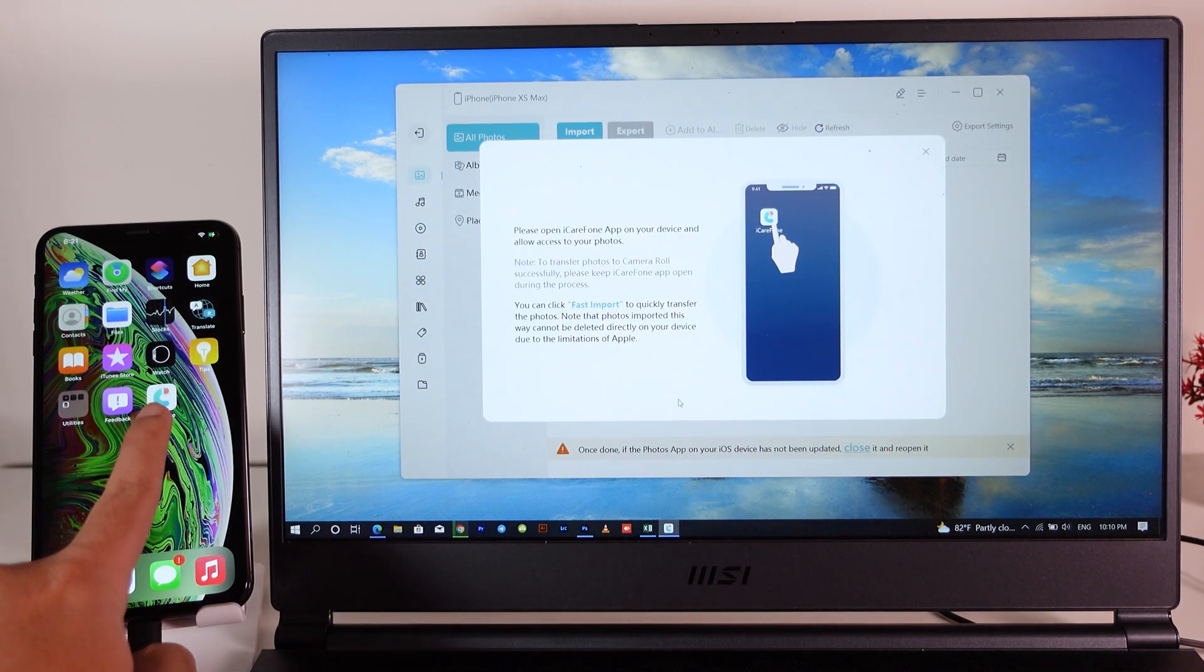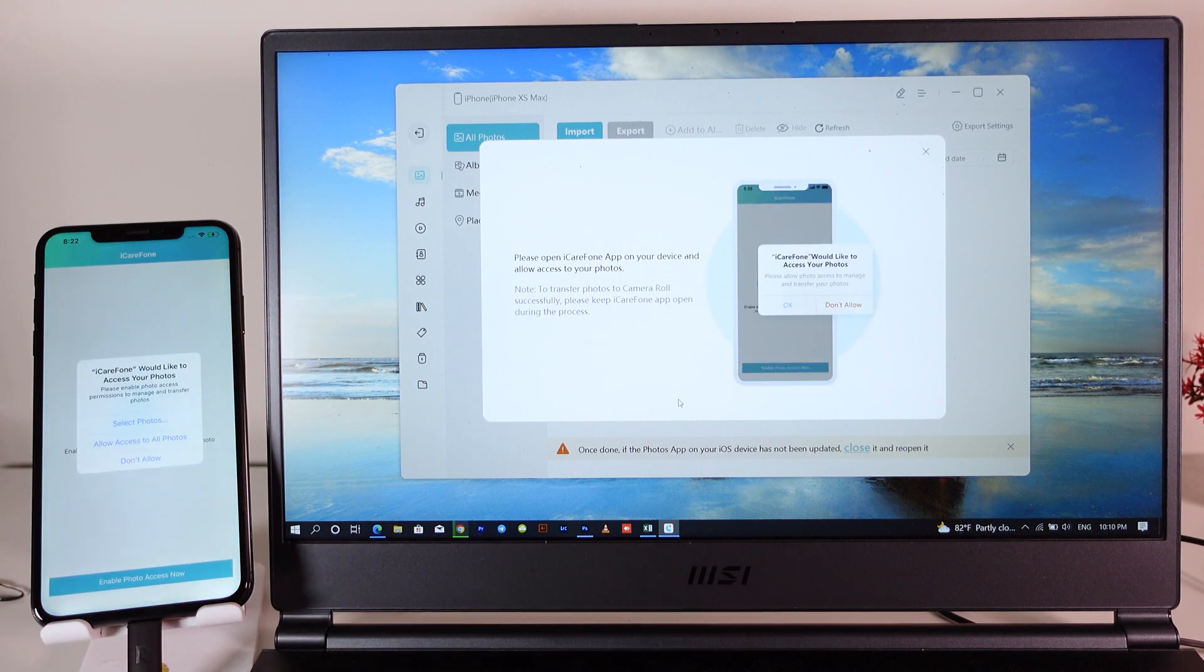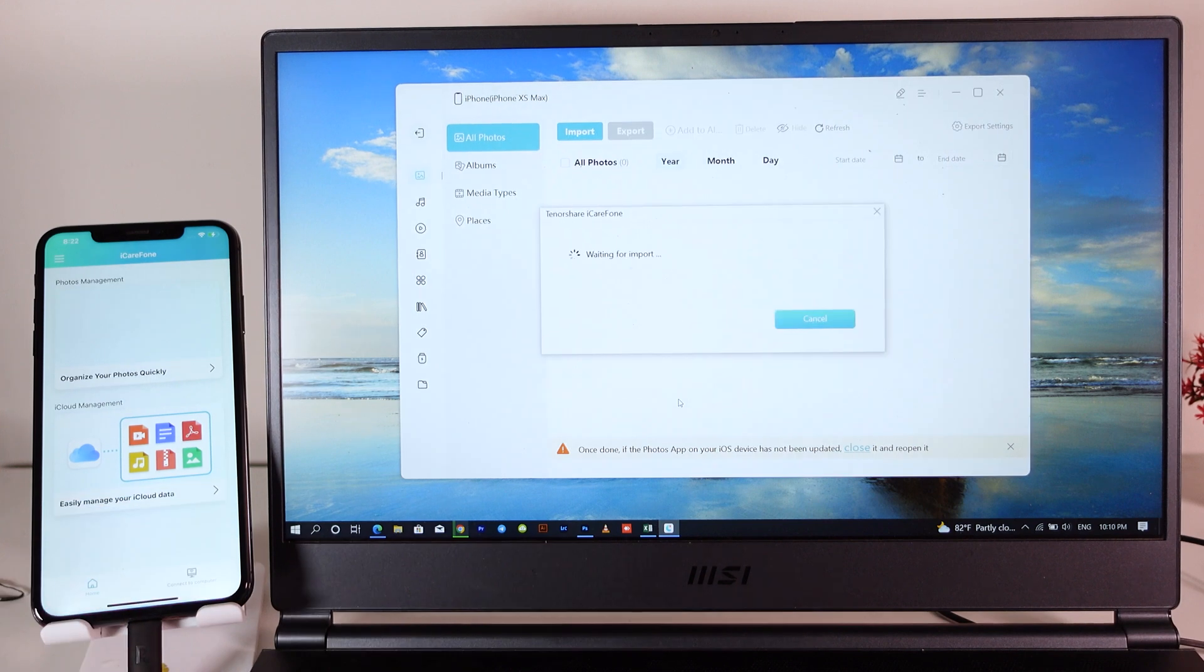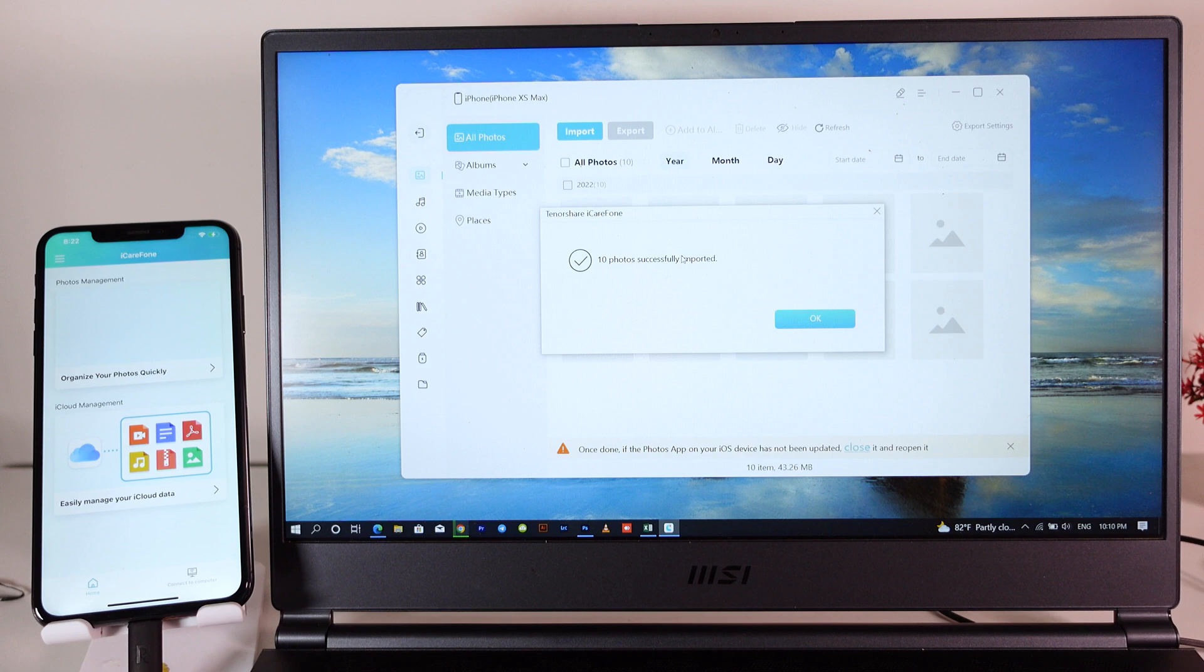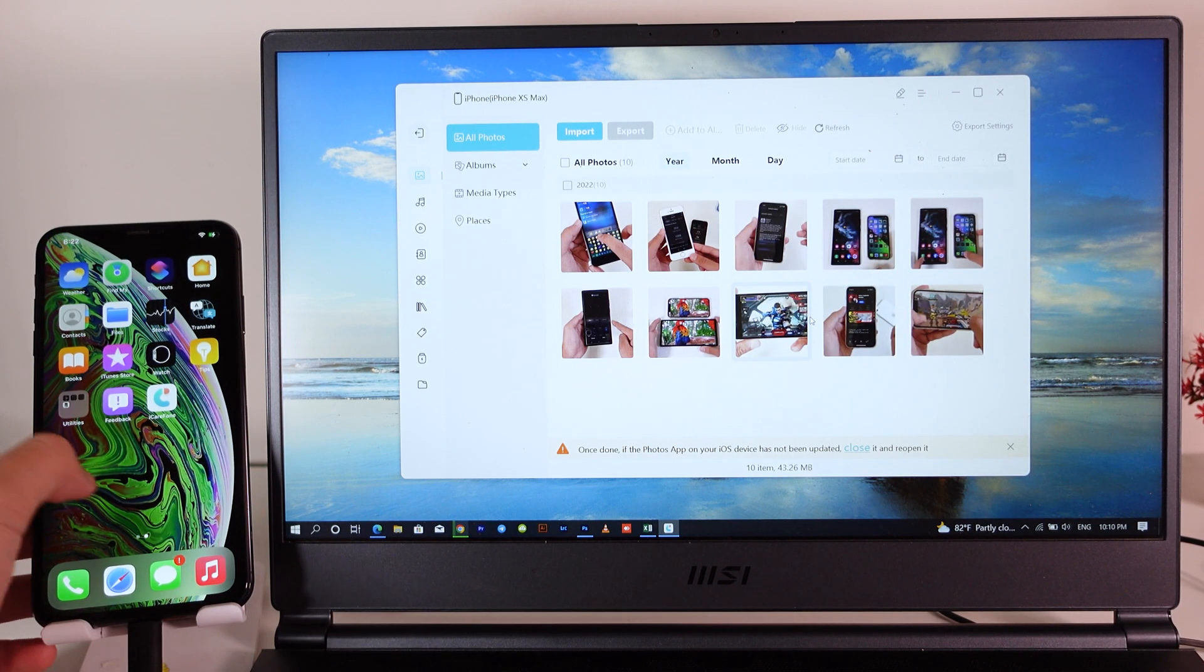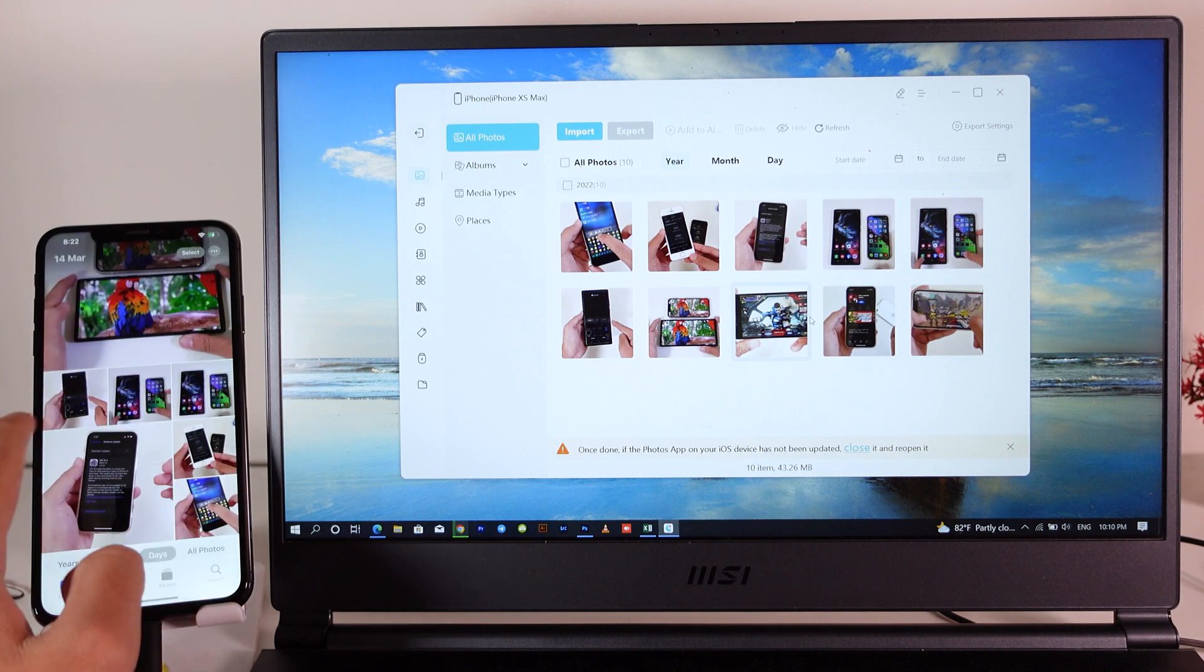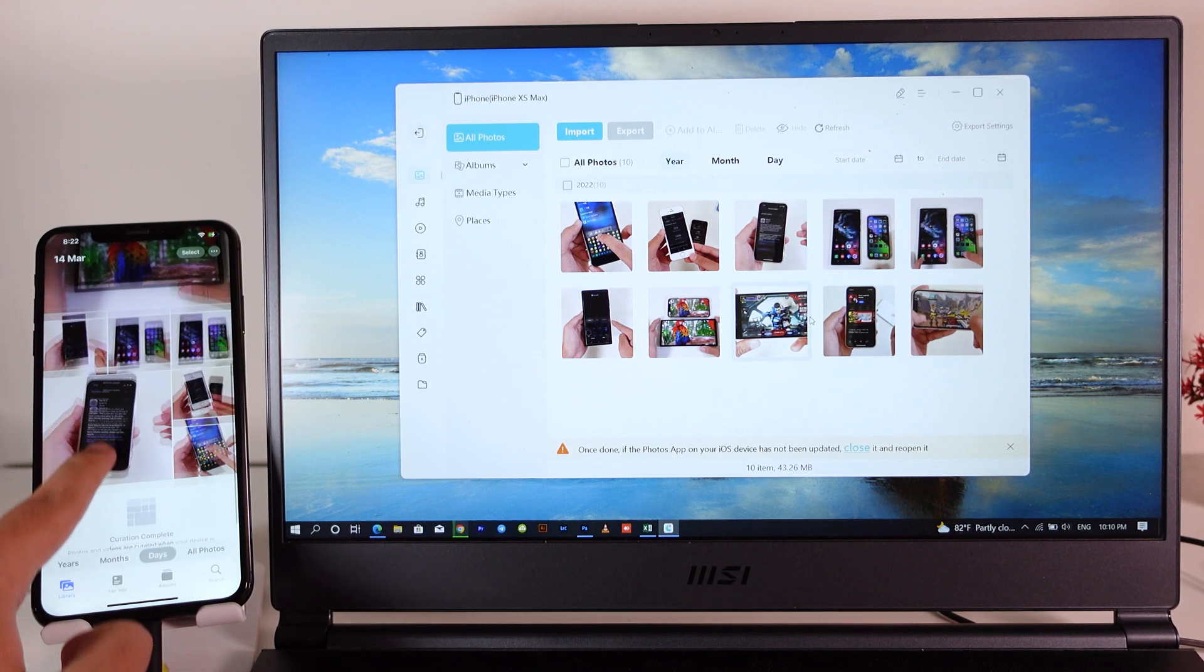Now what you're gonna do is open iCareFone on your device and then click on allow access to all photos, and it's gonna transfer the photos into your device just like that—very simple and quick. Now if I go back into my device and into photos, you're gonna find all of these photos that have been imported.